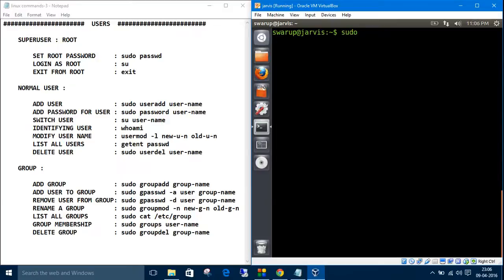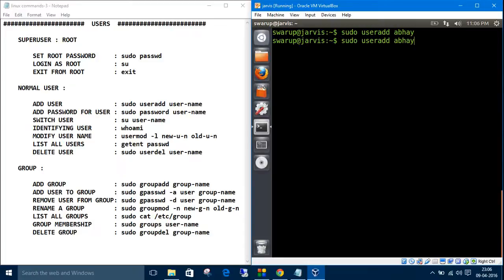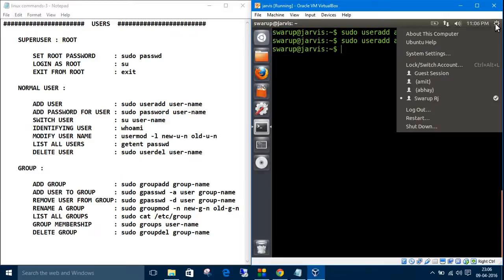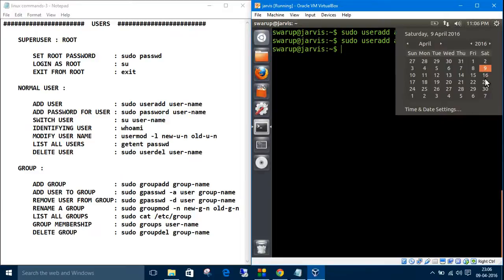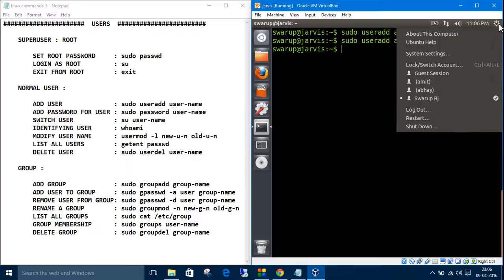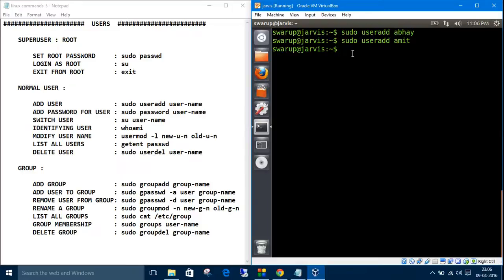To add a user, the command is 'sudo useradd' then the username. Let's create another user. Now you have two users: Amit and Abhay. You've added users, but you haven't given them passwords or security yet.